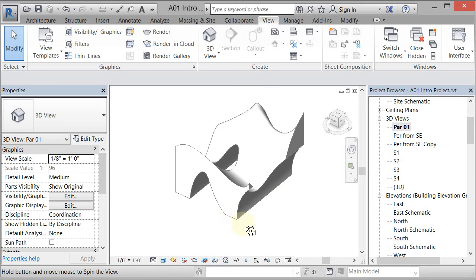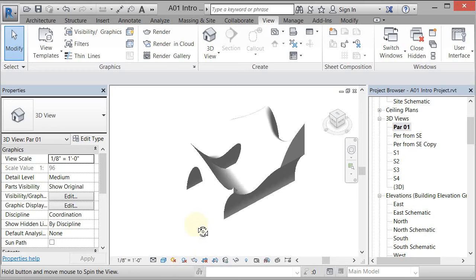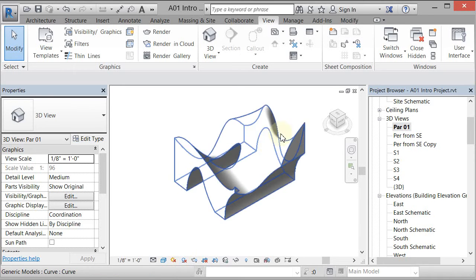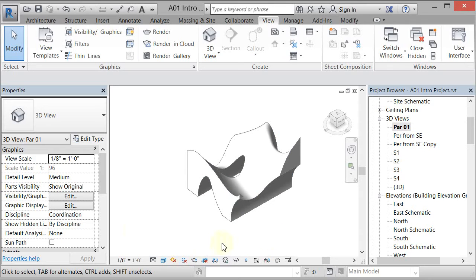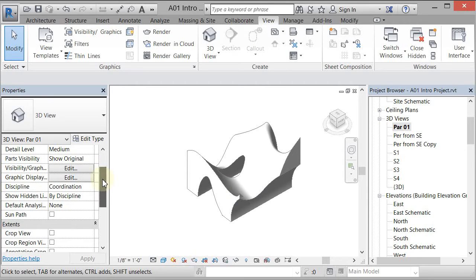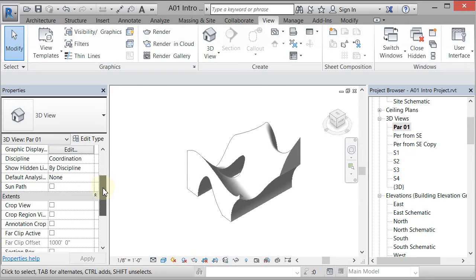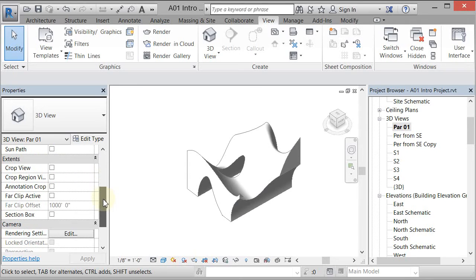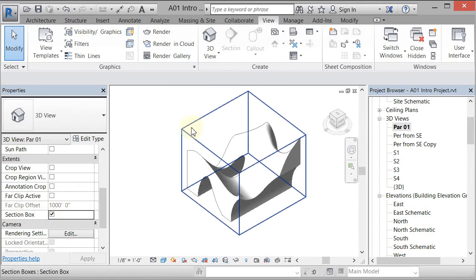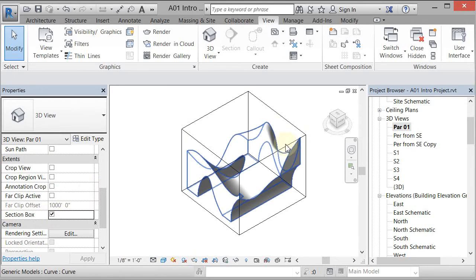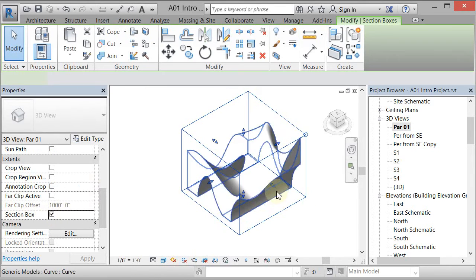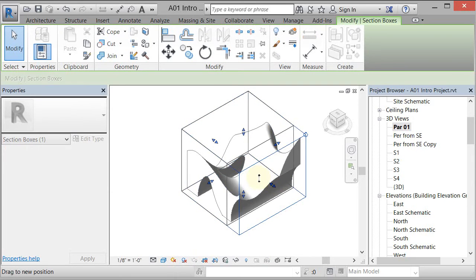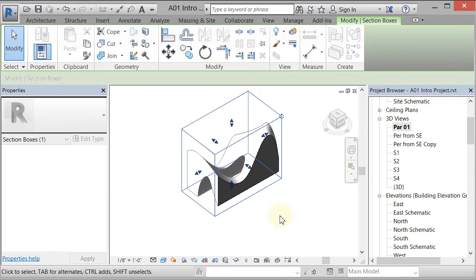Now if you want to section this, let's say we wanted to section this in the long section, you can turn on what's called a section box. In my properties dialog box I have an instance parameter that is a section box that will turn on in this view so I just click that little radio right there and it turns this section box on and I can pick that section box. It gives me these little blue handles that allow me to pull that in.